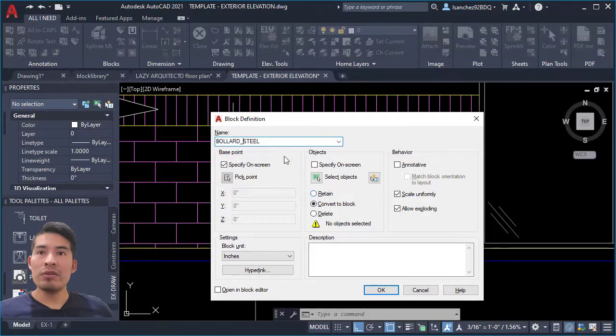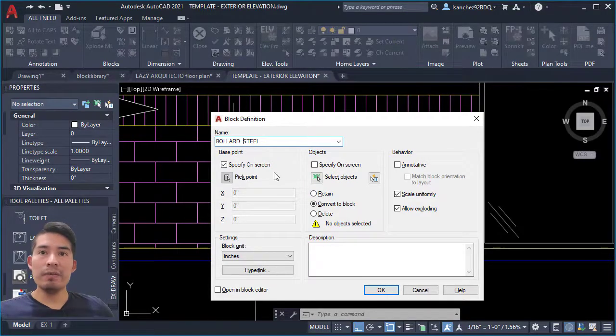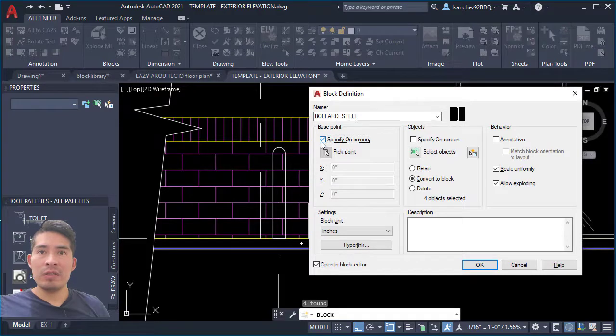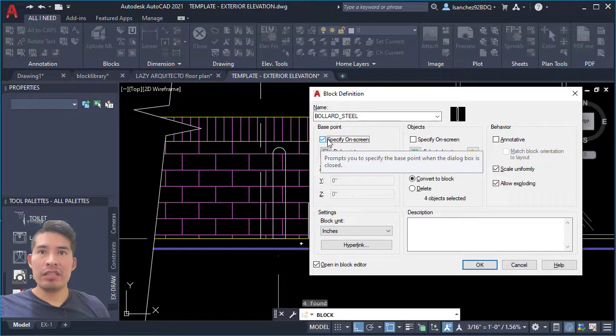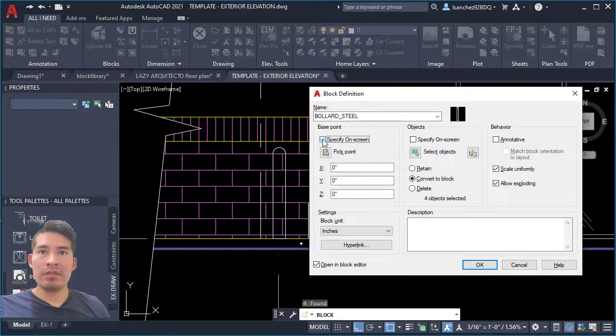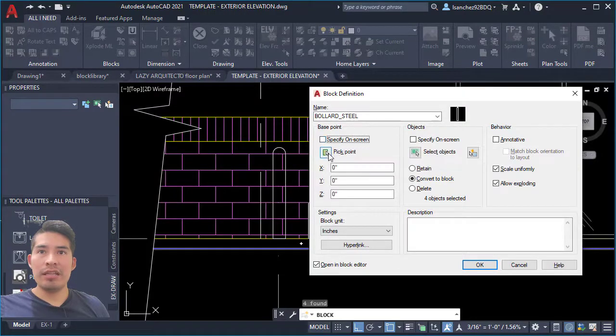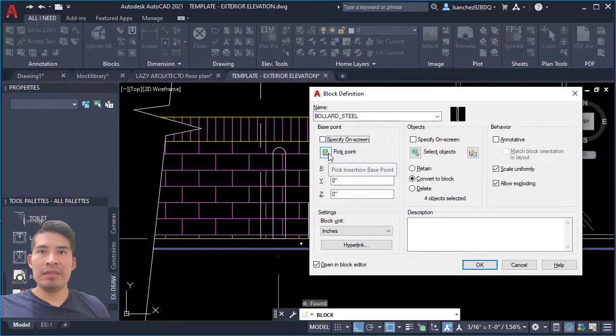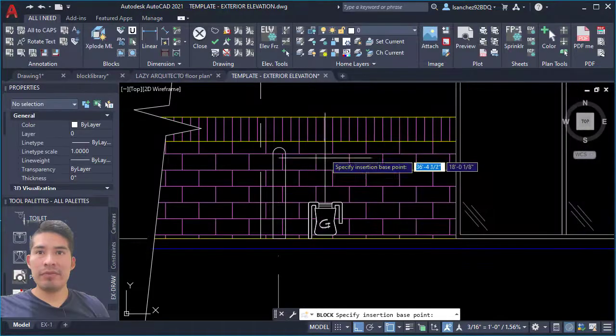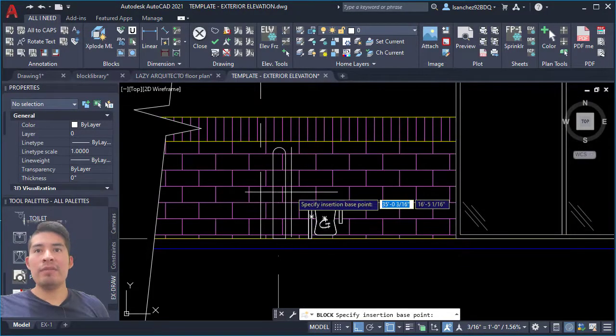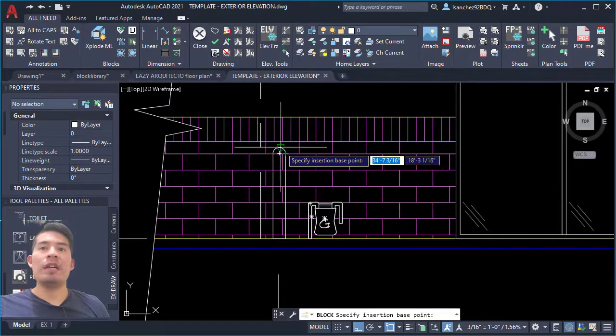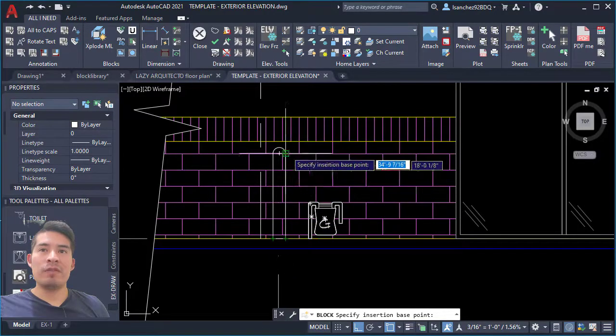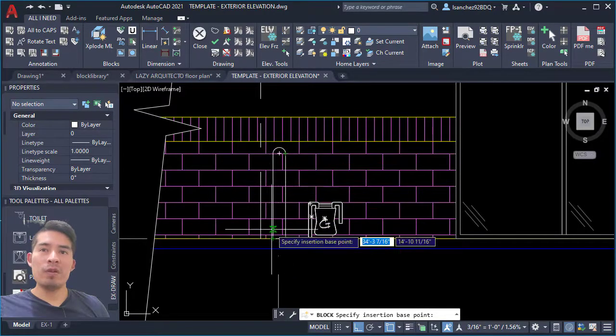Once you have your name correctly, here make sure to uncheck 'specify on screen' and pick a point for your base point. So click on it.